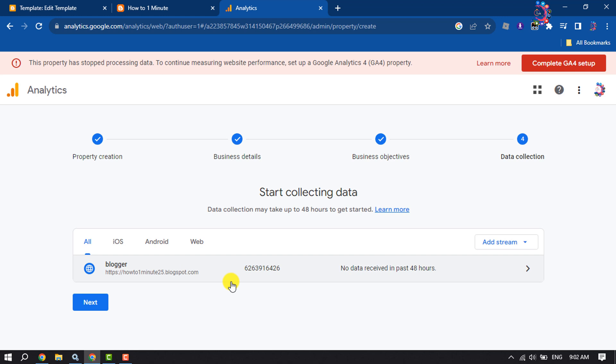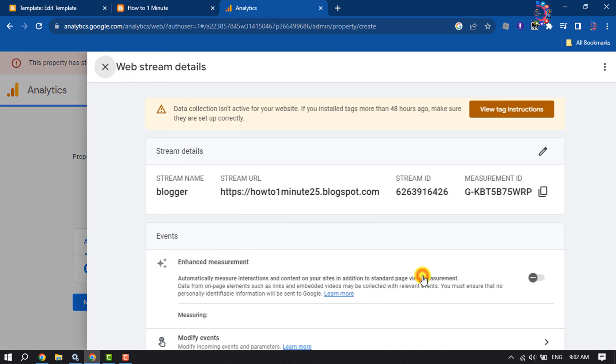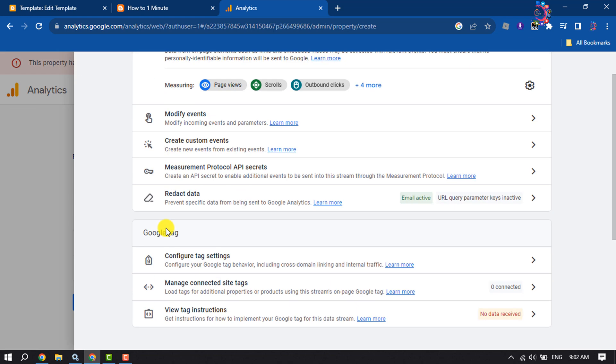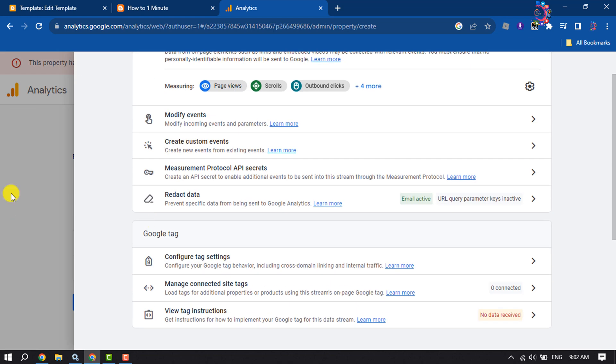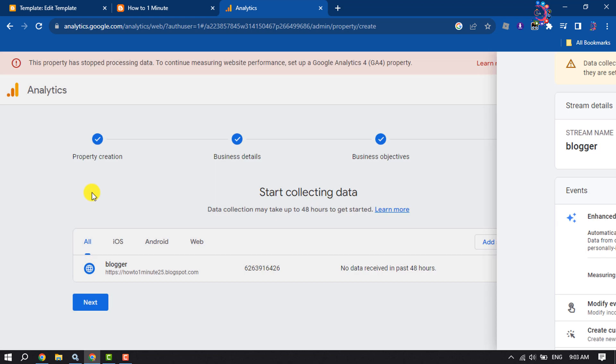So that's how we can add blogger site to Google Analytics. If you find this video helpful, don't forget to subscribe How To One Minute for the next video.